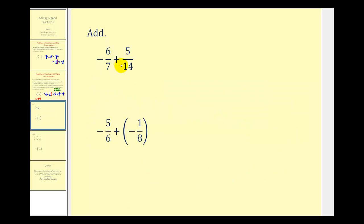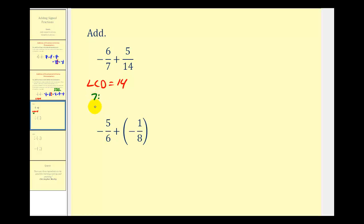Here we have negative six-sevenths plus five-fourteenths. We need to find the least common multiple of seven and fourteen, the smallest number divisible by both. We can list multiples of seven — seven, fourteen, twenty-one — and multiples of fourteen — fourteen, twenty-eight. Notice that fourteen is the smallest number the multiples have in common, so the LCD is fourteen.